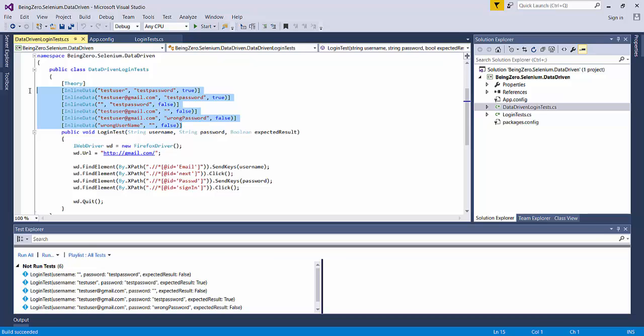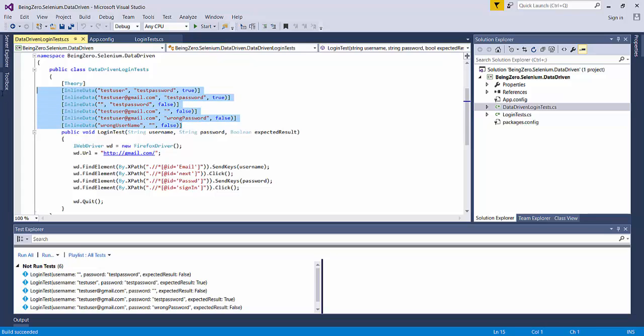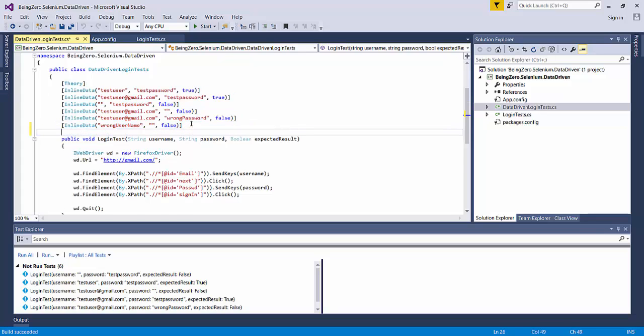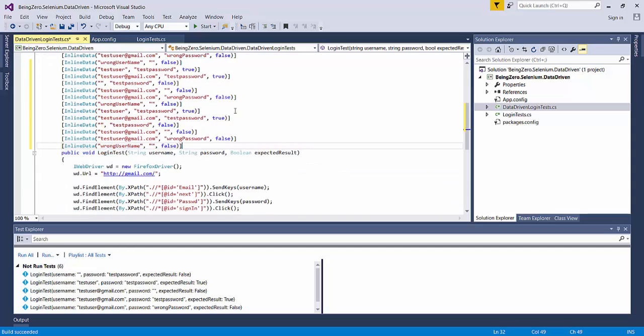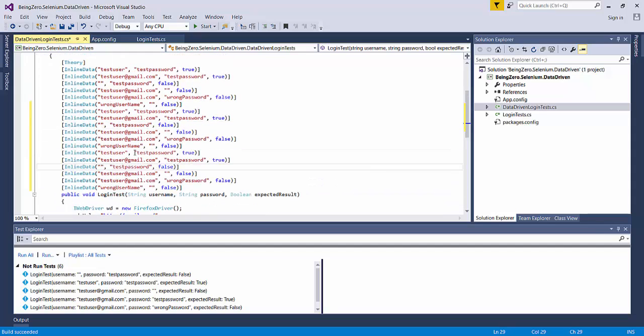We can see there is a challenge if we keep on putting more and more inline data items over here. If I go and make a copy of this, let's say this is the data. Now we see readability becomes a problem.